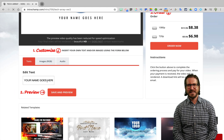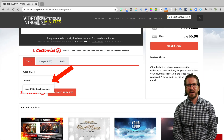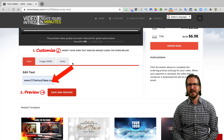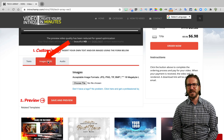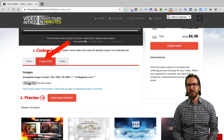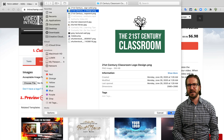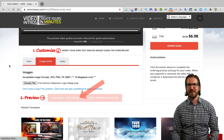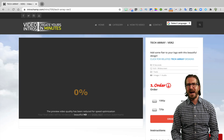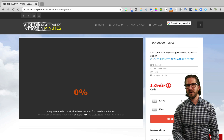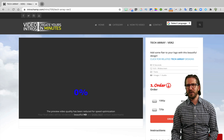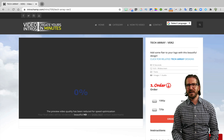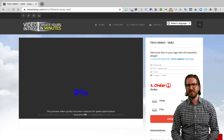Then all I did to customize it was enter the URL for my upcoming course in the text portion, and then I clicked on the image tab and uploaded a logo that I had already created in Adobe Spark Post. Then after clicking save and preview, I was able to preview the video to see what it would look like with the customized text and image that I had just dropped in.